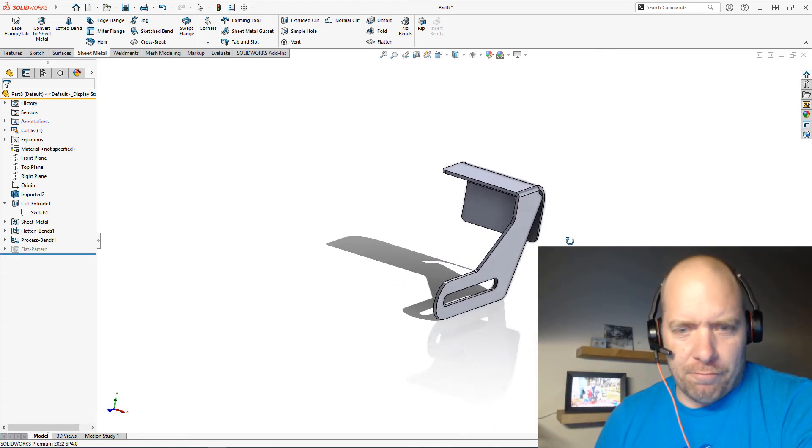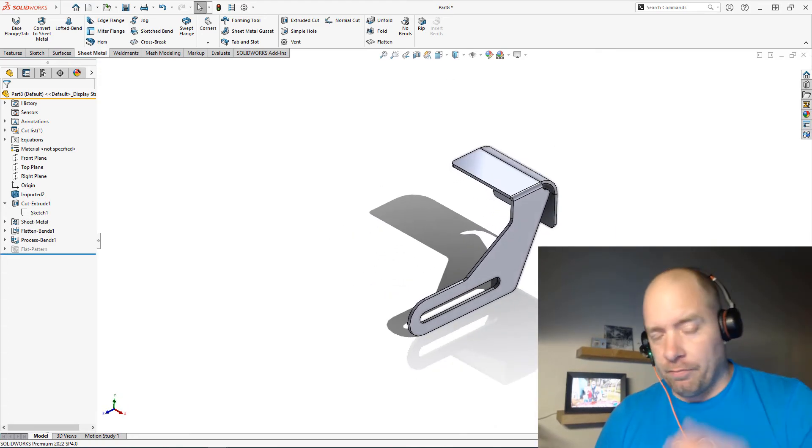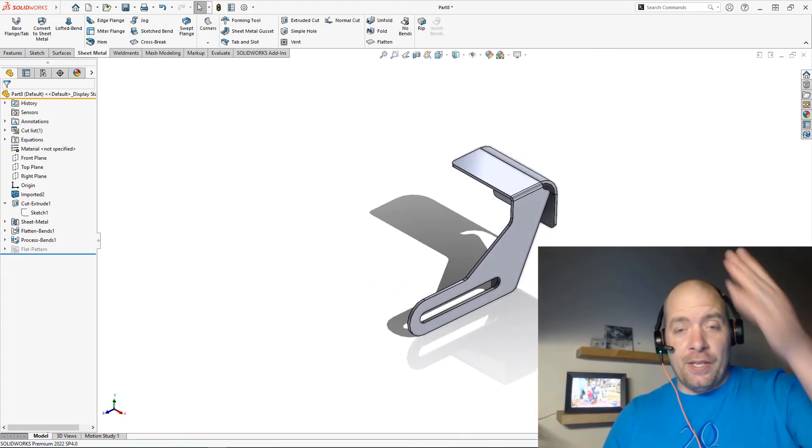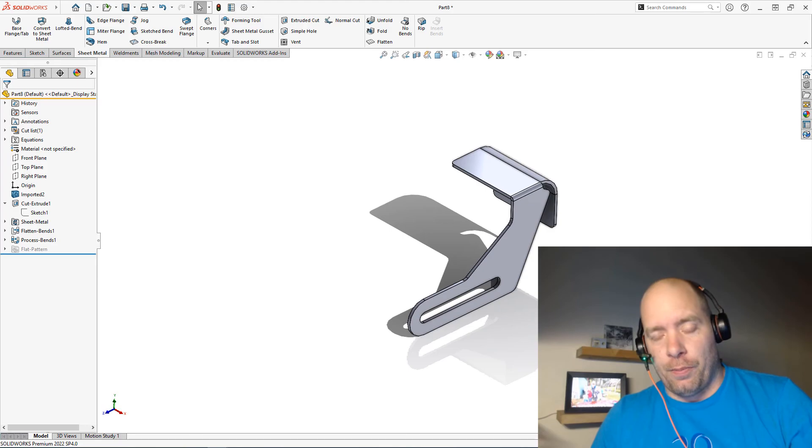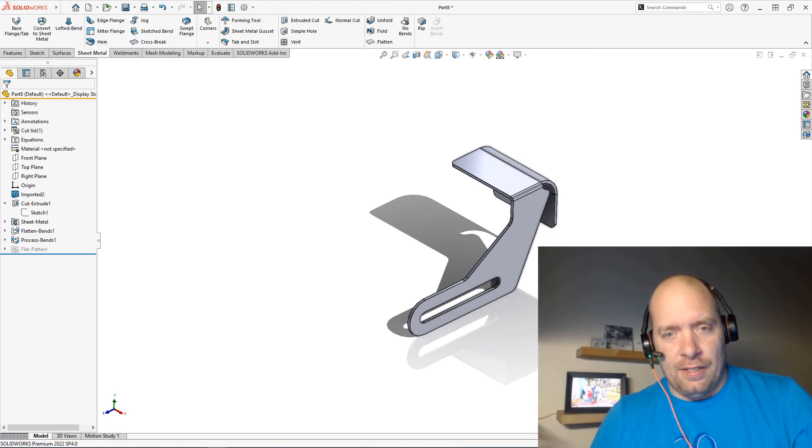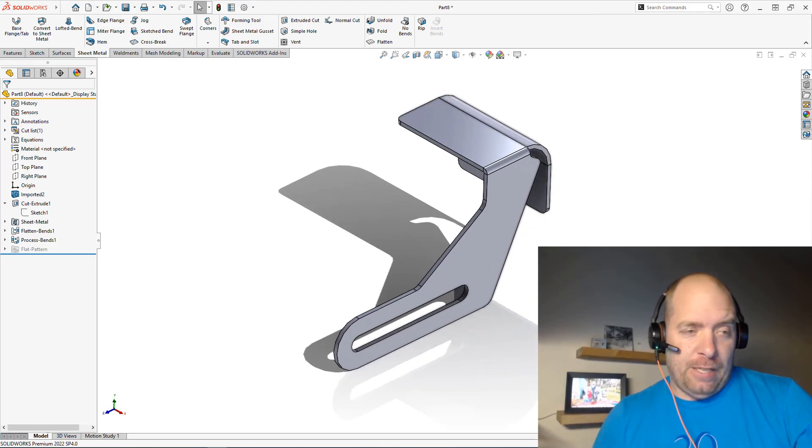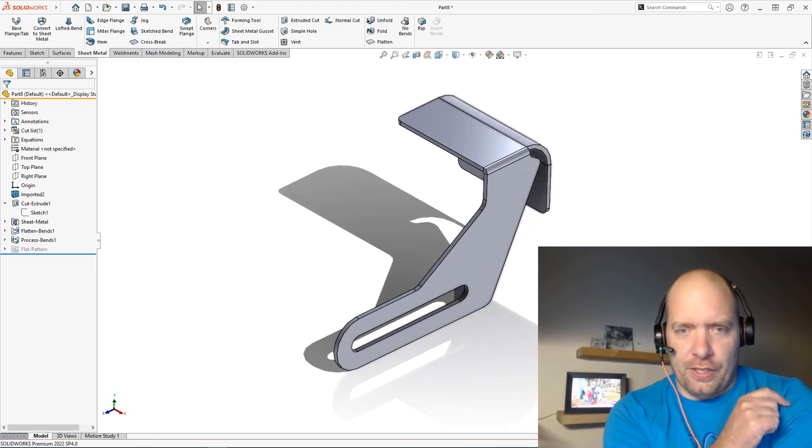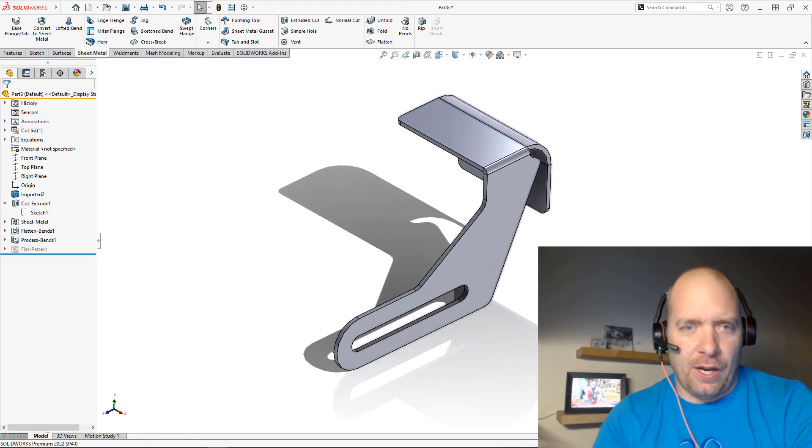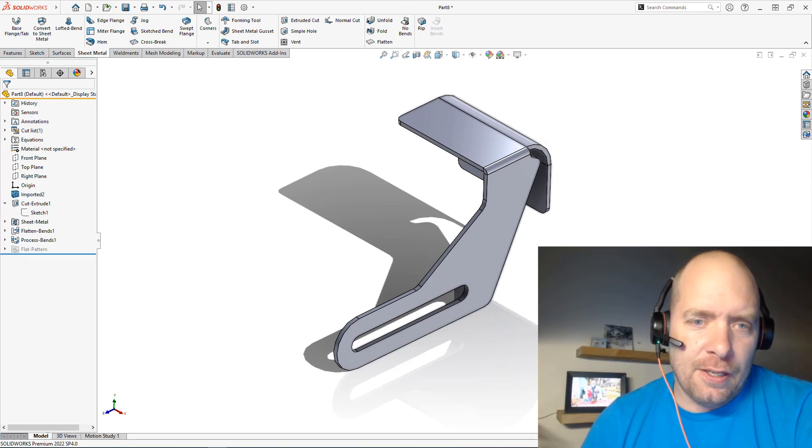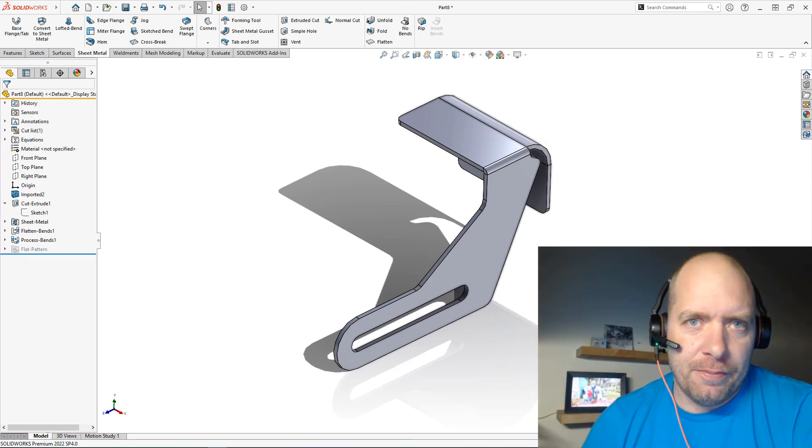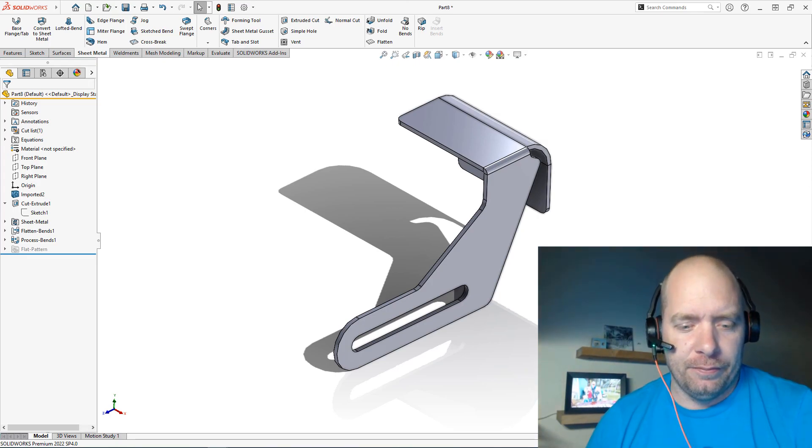Switch it to Shaded with Edges, and it's just like anything—there's so many things you can do with these imported parts. If you guys have any questions, make sure to leave them in the comments. Hopefully this helps you. Have a great day!